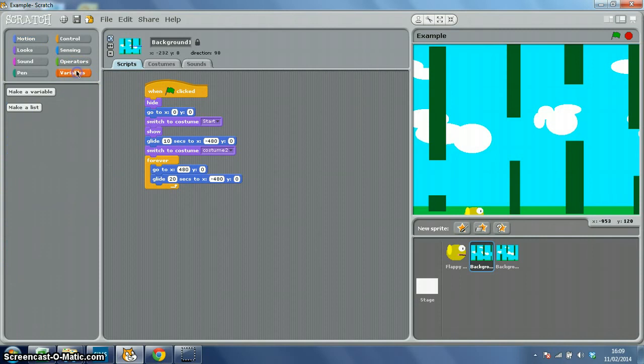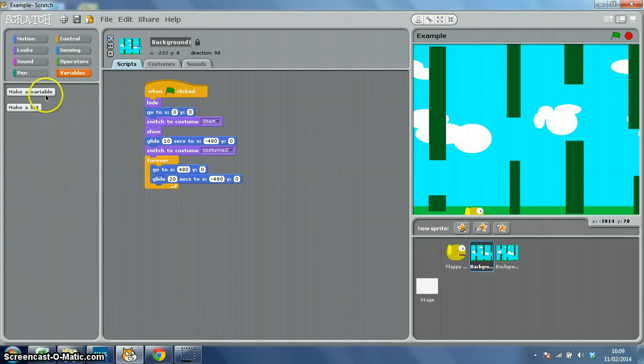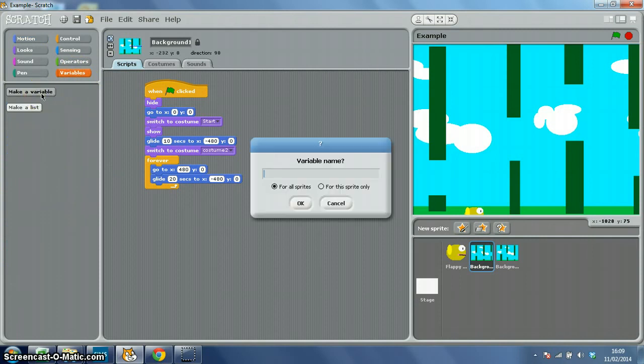So what you want to do in variables is create or make a new variable and I'm going to call mine BGSpeed.